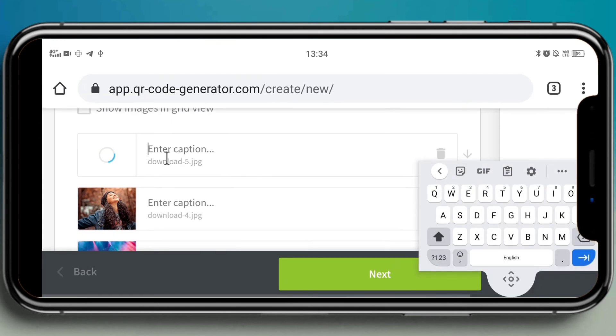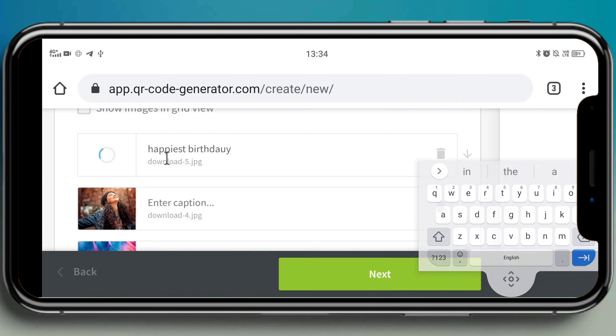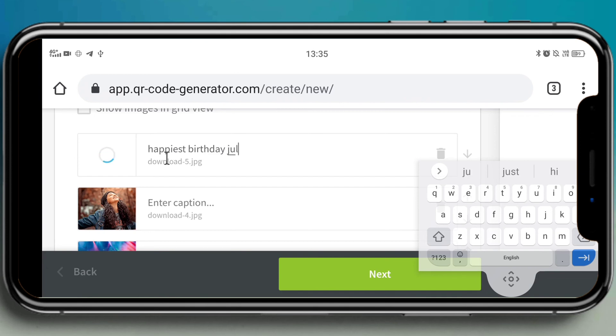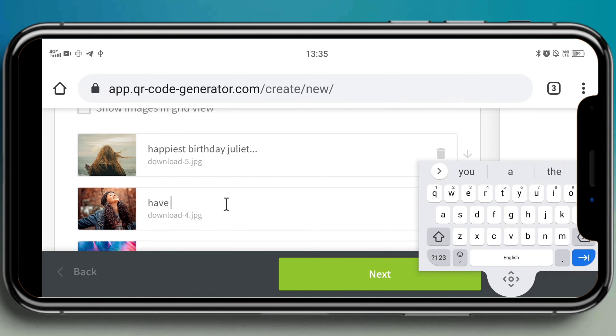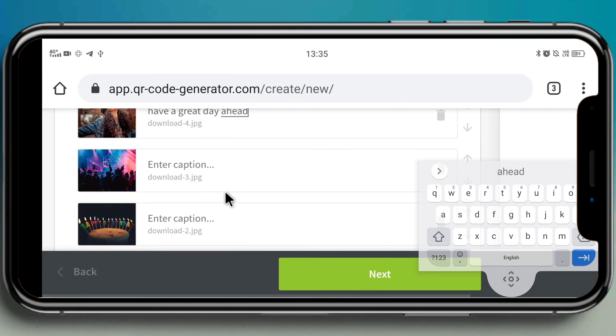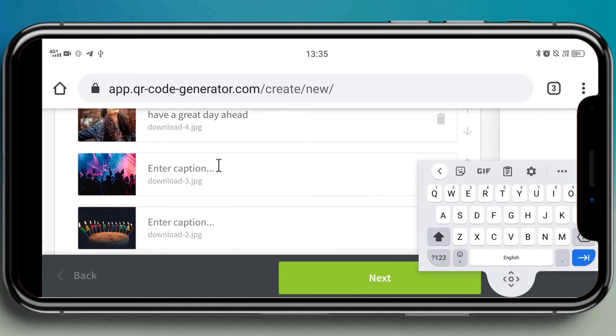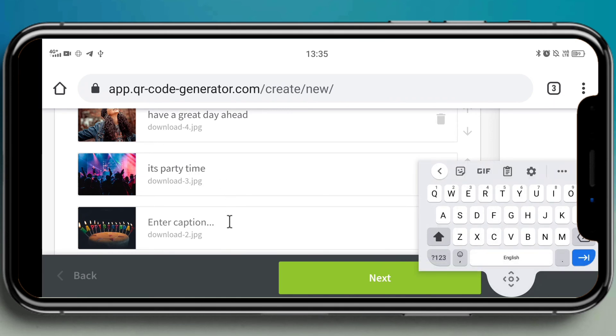Yeah, here you can also see under 'caption' you can give the caption whatever you want. You can give the captions to all the images which you upload. And also make sure that you won't upload more than 10 images. Here let me give some caption names to all the photos which I have uploaded.